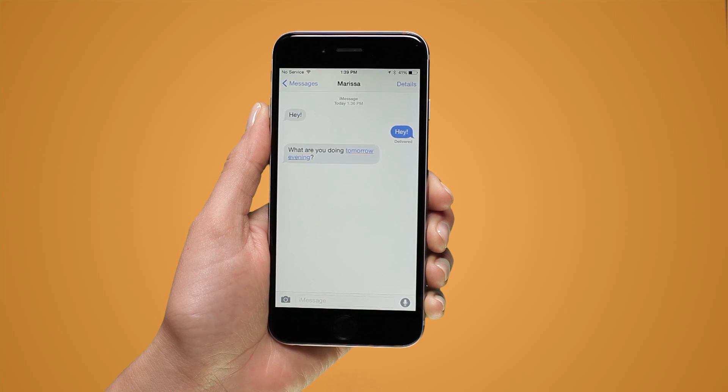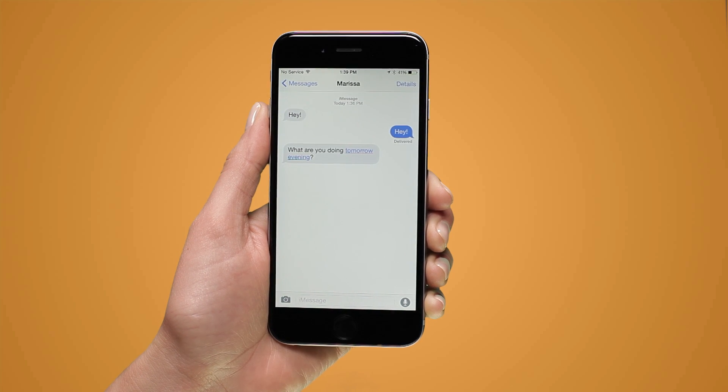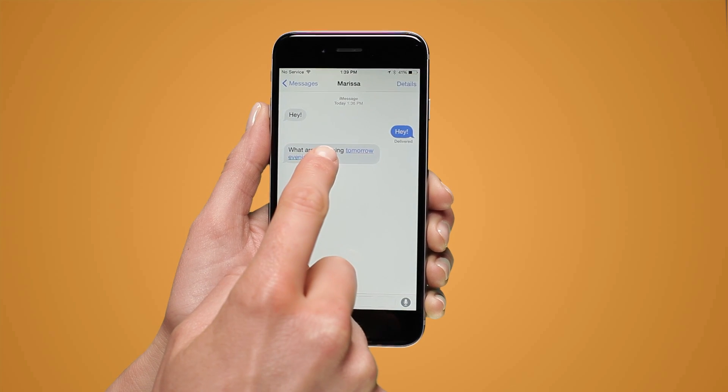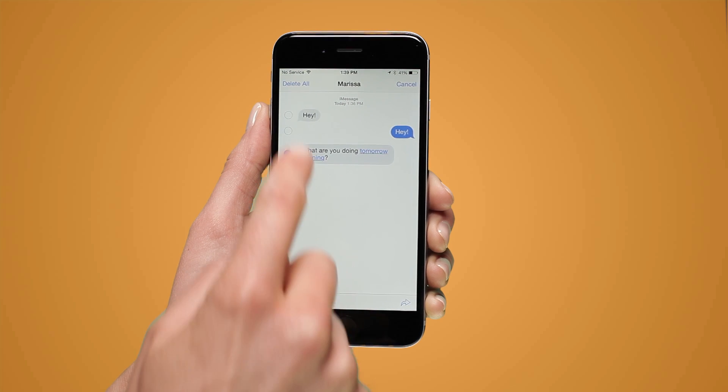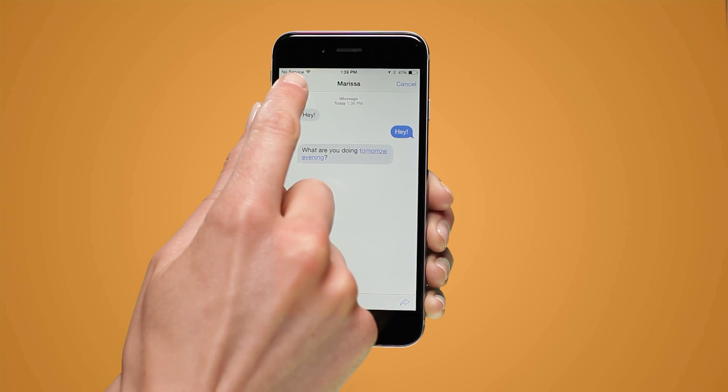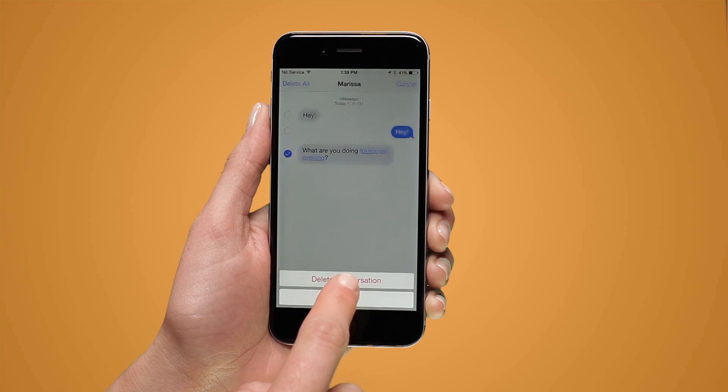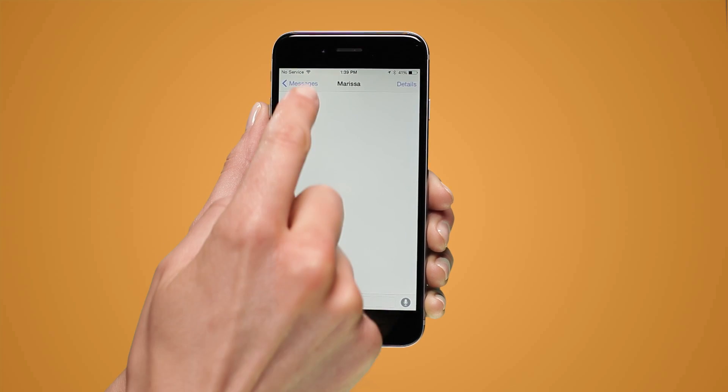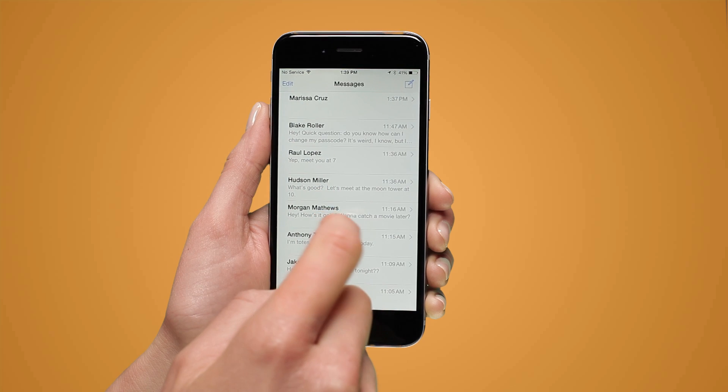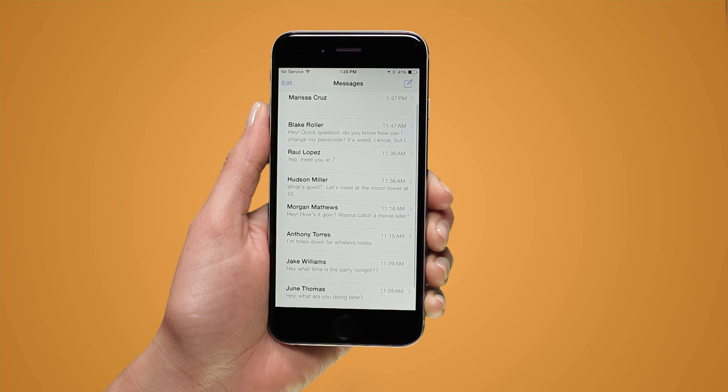To delete an entire conversation, touch and hold the message and then tap more. Select the delete all button. If you delete all messages in a conversation, the conversation will appear blank.